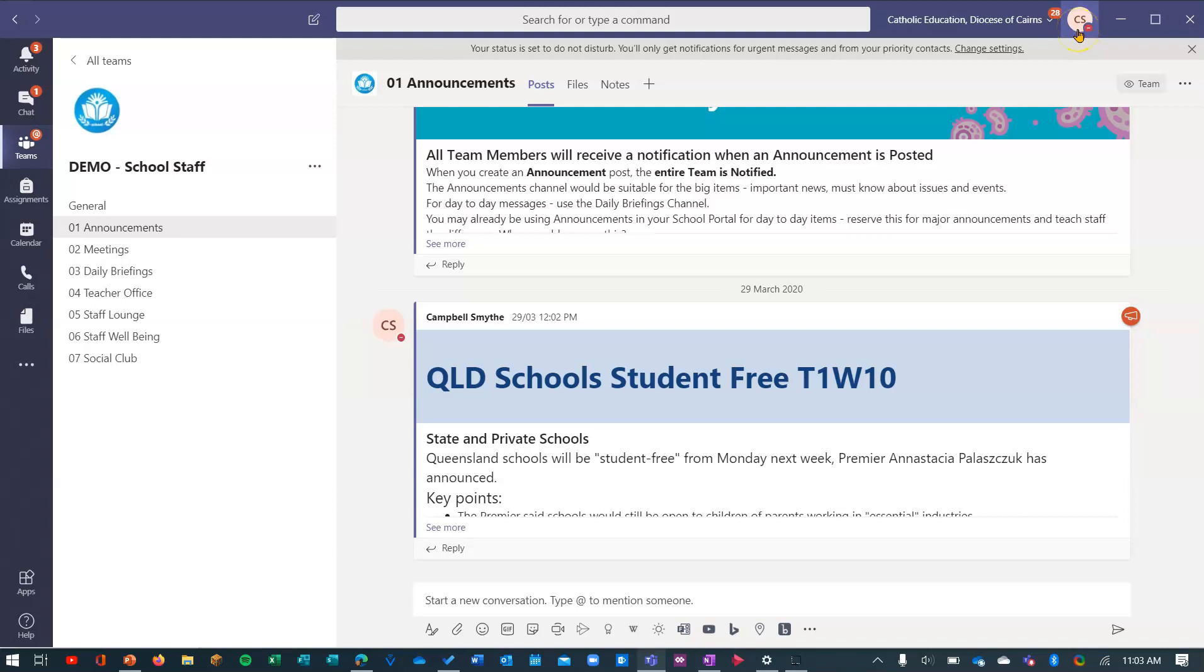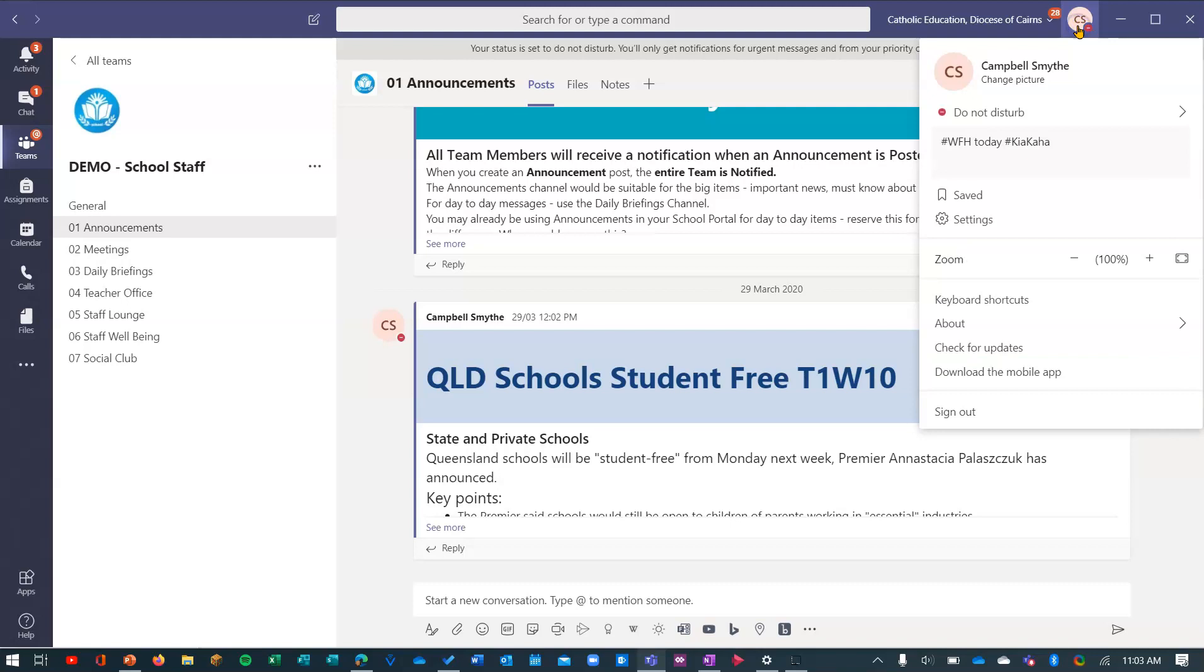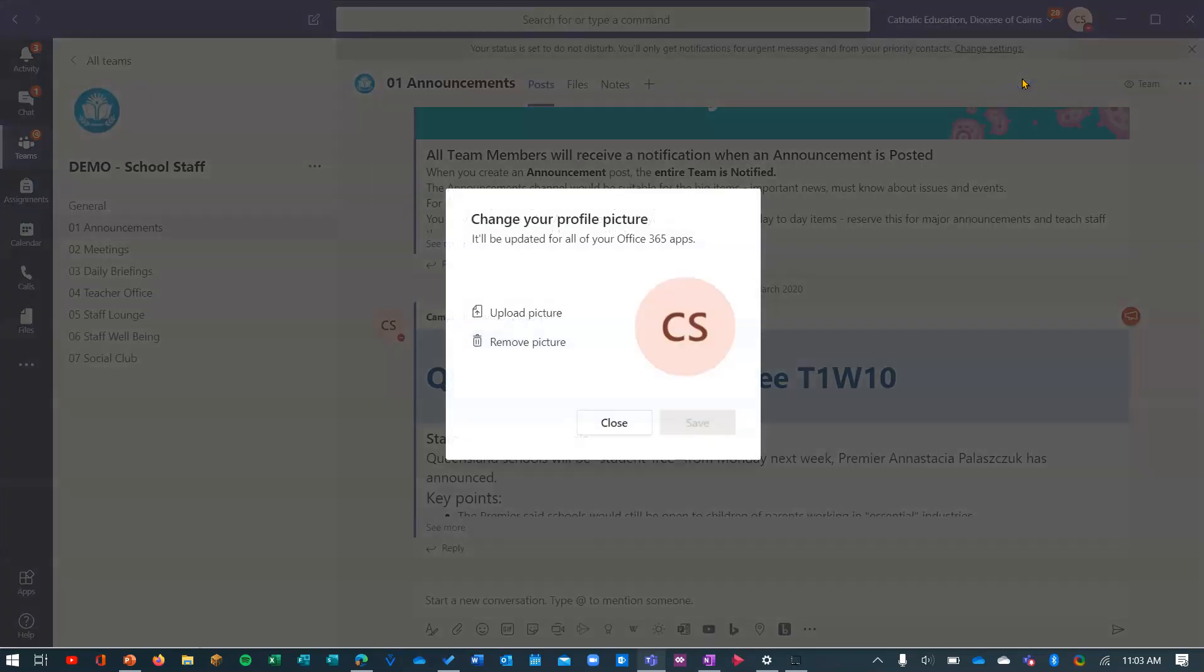Really easy. Click on that circle there and under your name you'll see an option to change the picture. Just click change picture. Now I'm going to choose to upload a picture from my computer.